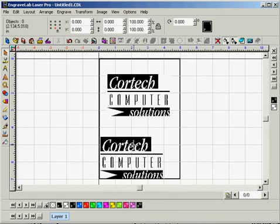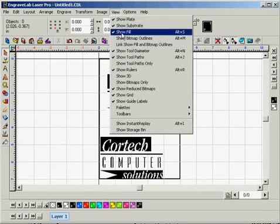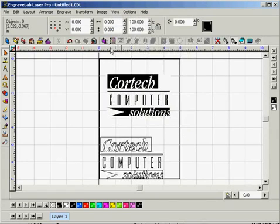To double check that, you can turn the Show Fill tool off, either by hitting the shortcut Alt-S, or going to the View menu and turning it off. And that brings us to the end of this tutorial.